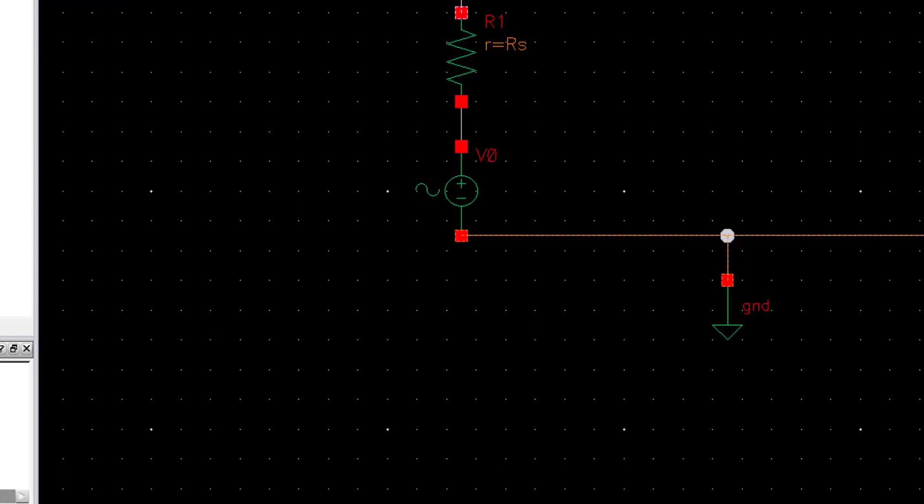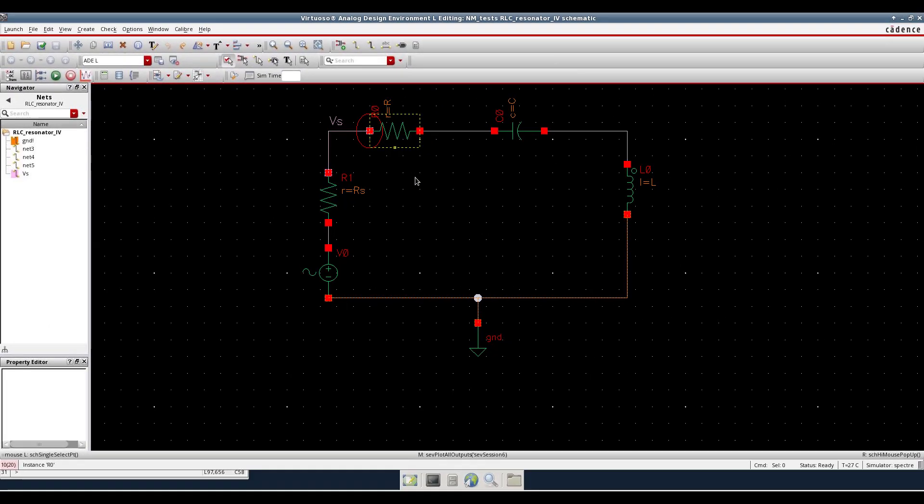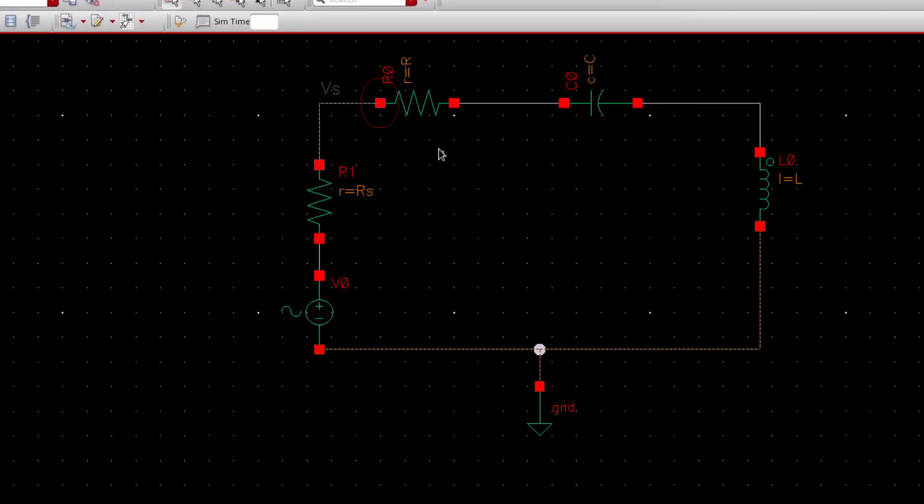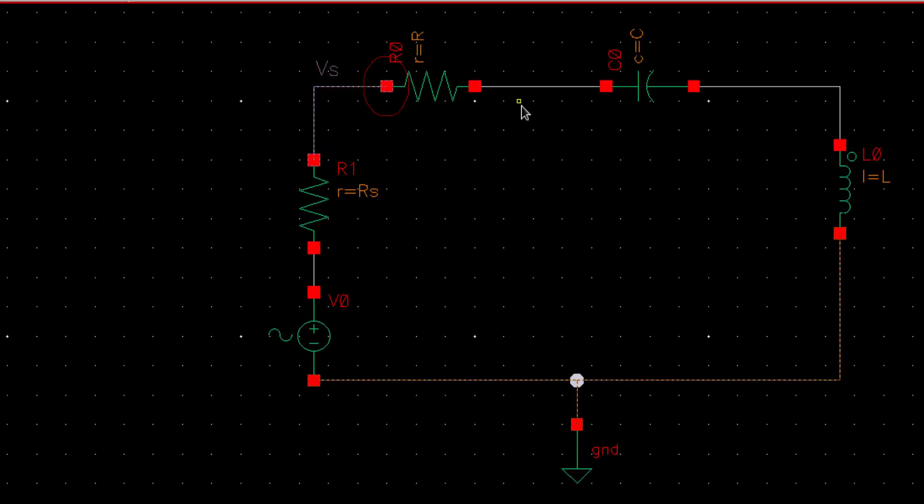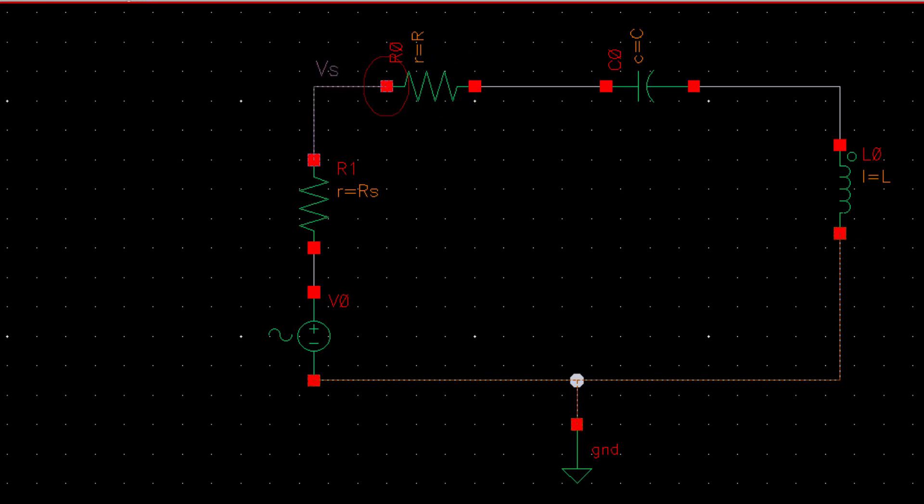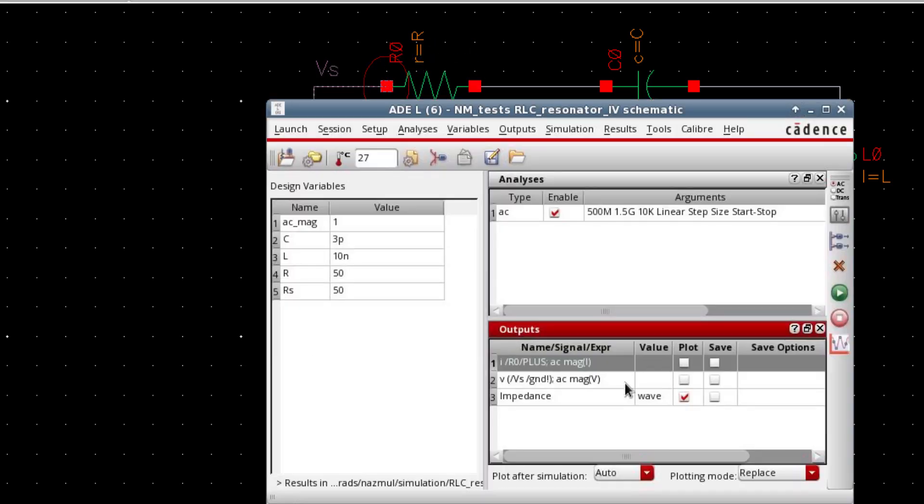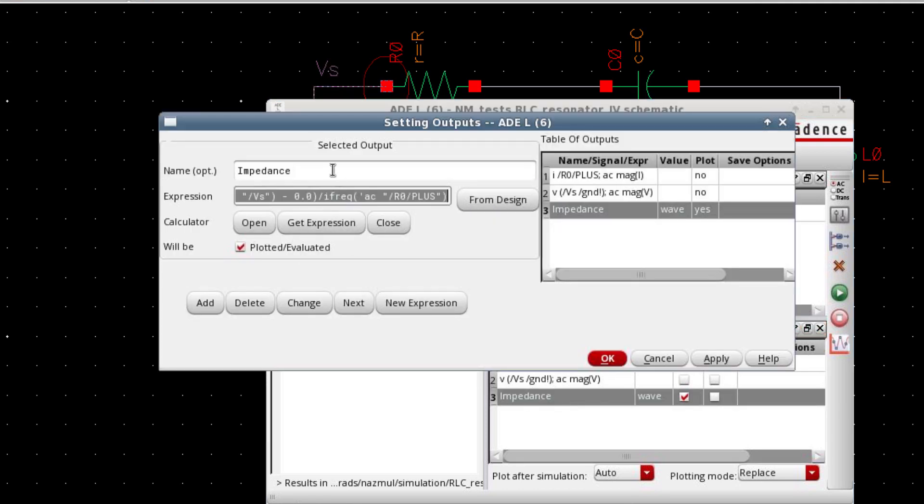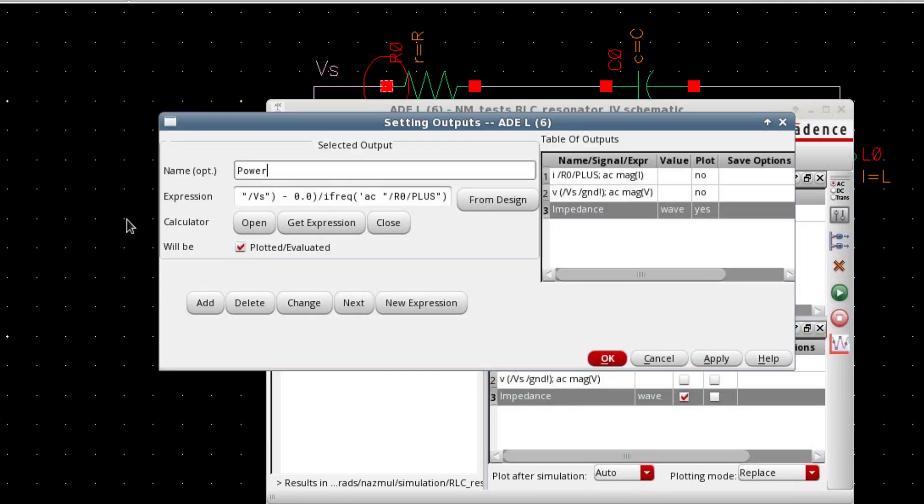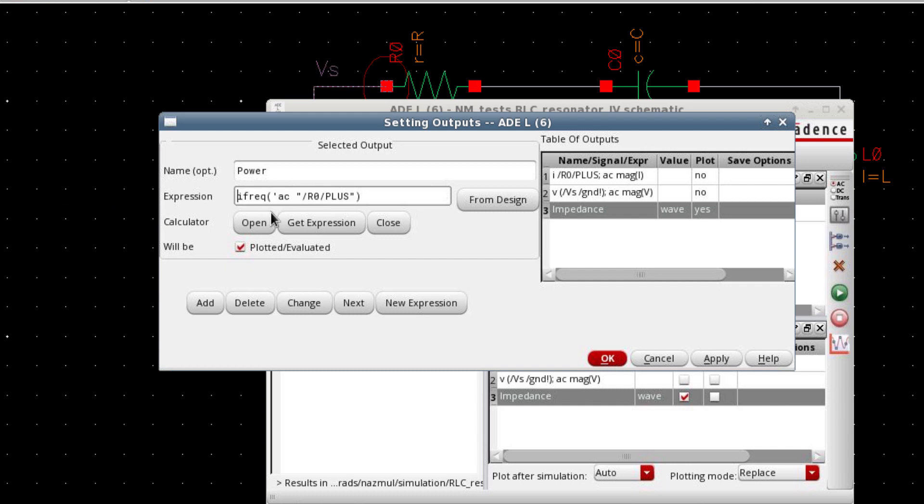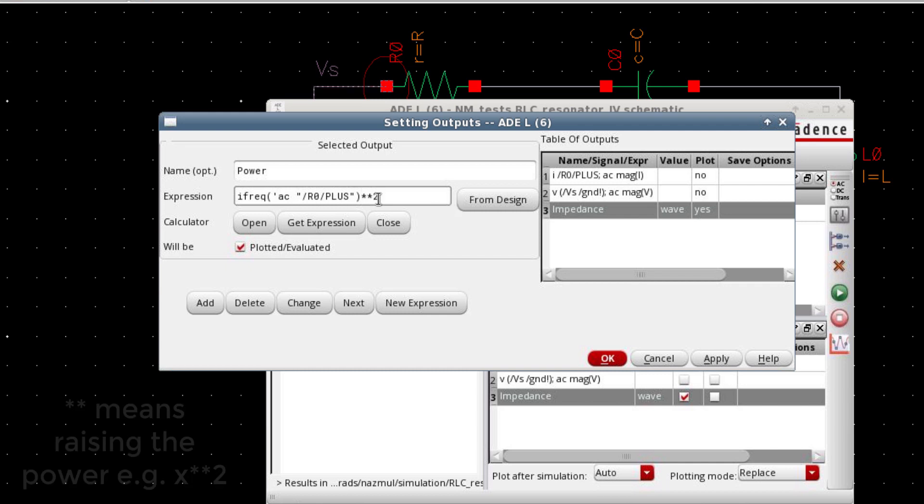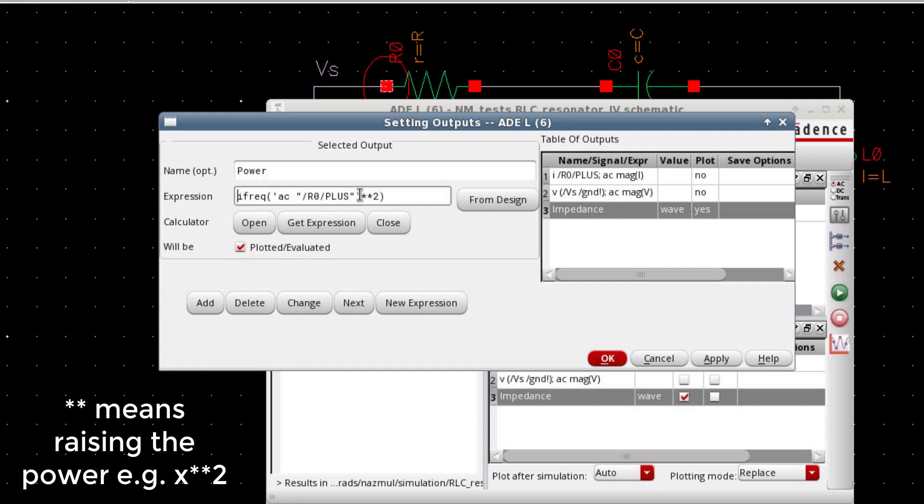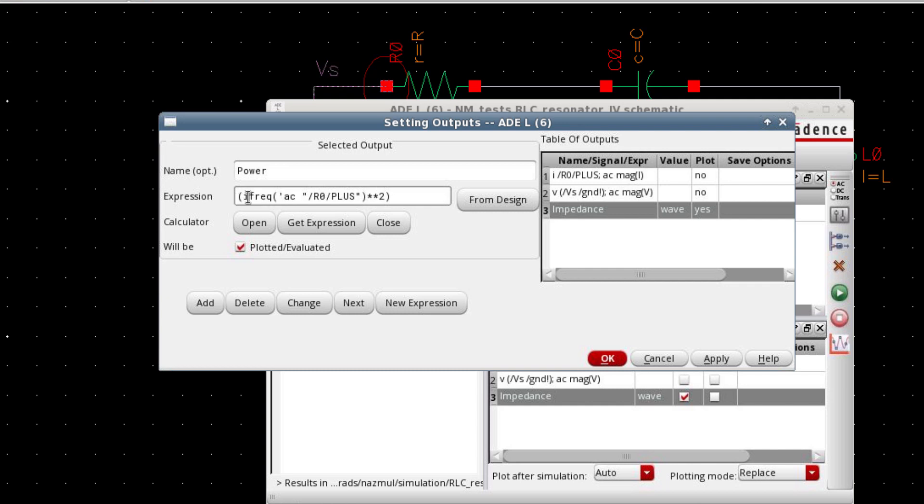If you want to see the power dissipated in this resistor, you can simply take the current through this resistor, square it, and then multiply it by this resistor. It's very simple and straightforward. Let's add a new parameter called power, and then we already have the current. So you can take the square of the current. In cadence, double asterisk means raising the power.